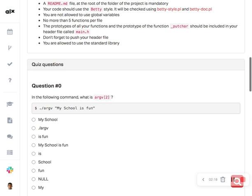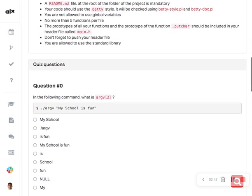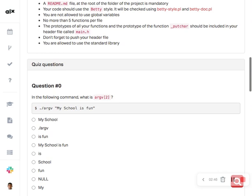Remember, in argv, the array starts from the first element which is the name of the program. argc includes the name of the program itself first. So it counts and includes this program name as the first entry. Now, the argument in double quotes means they are all treated as one single argument.